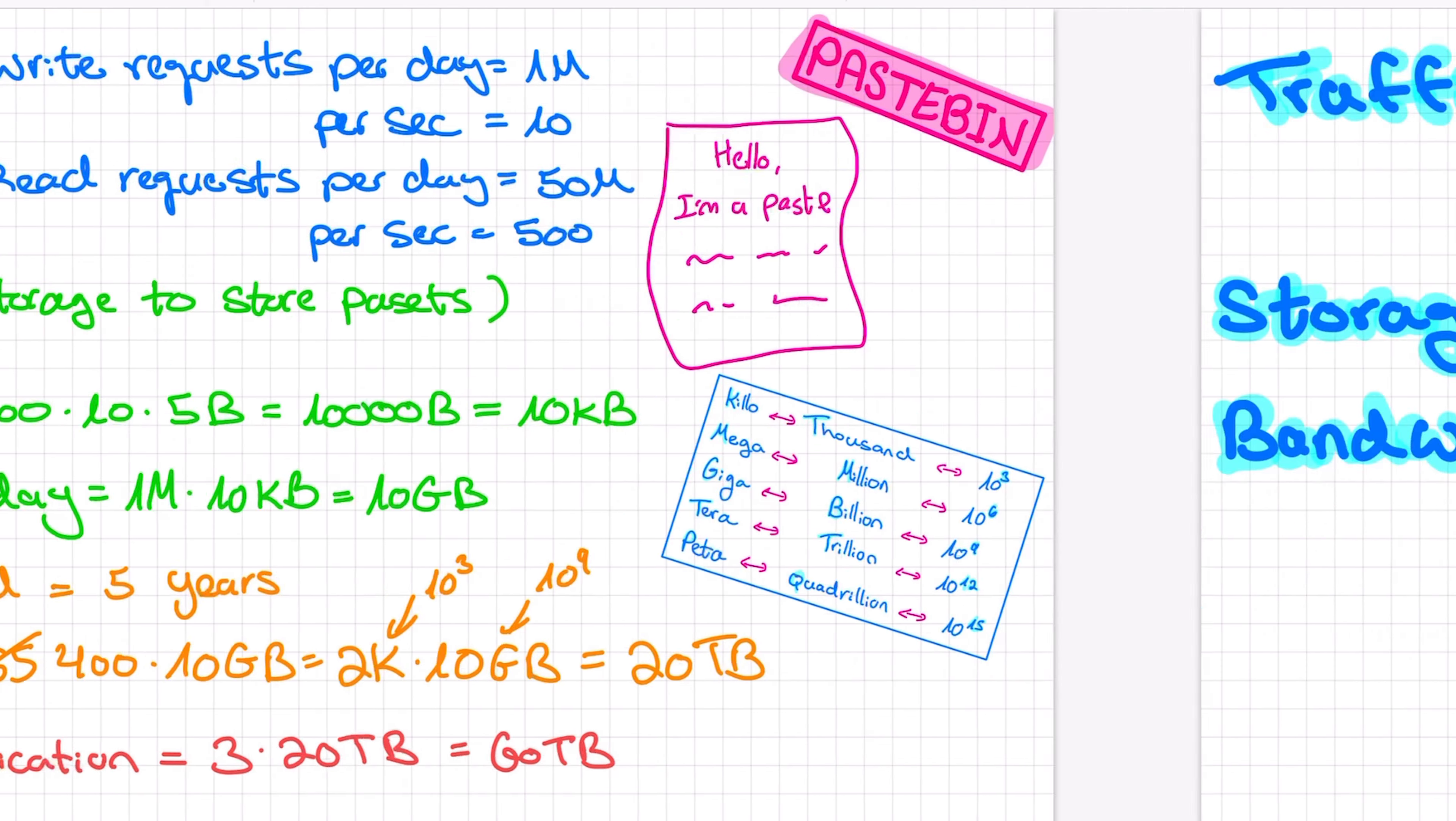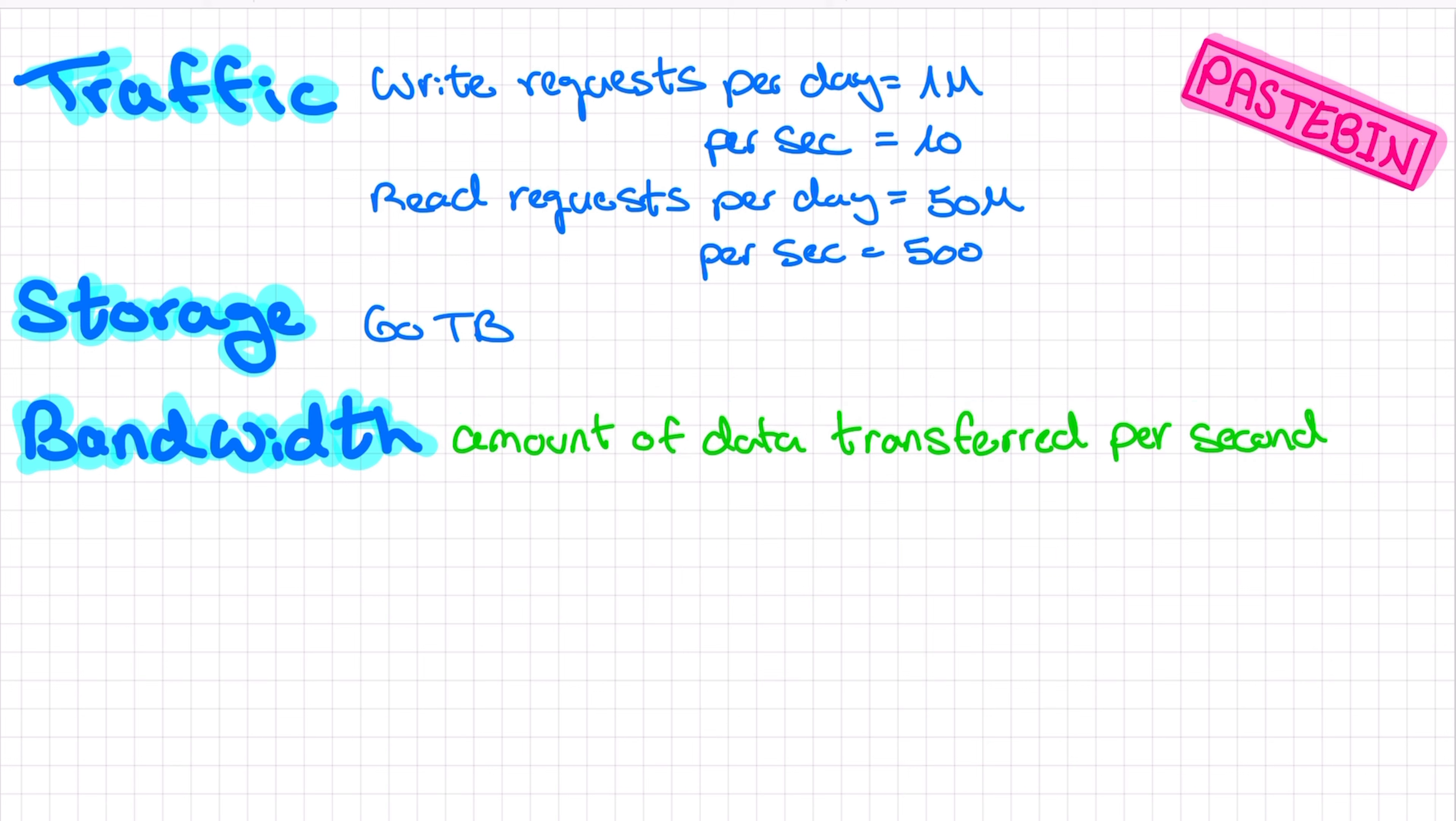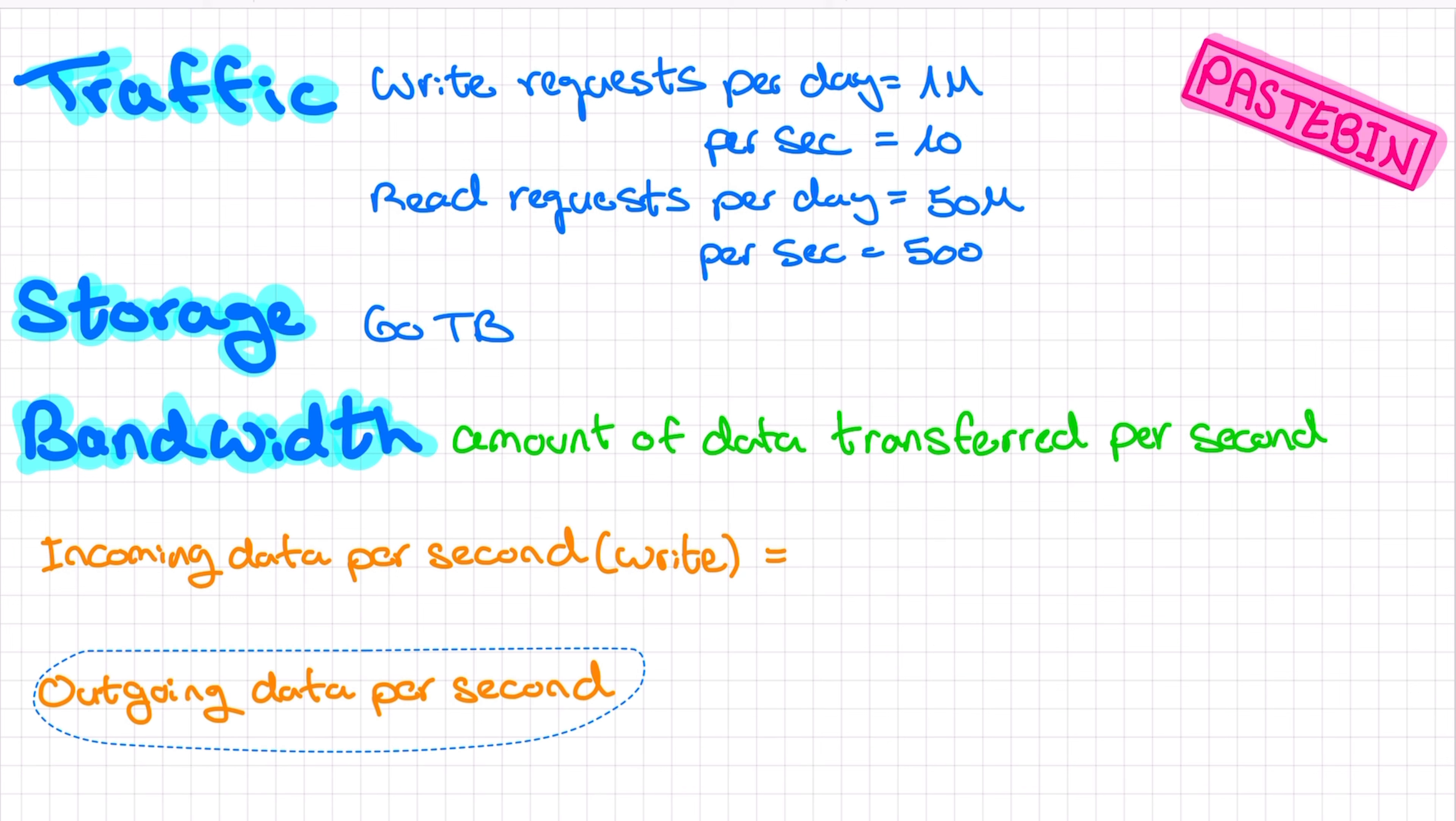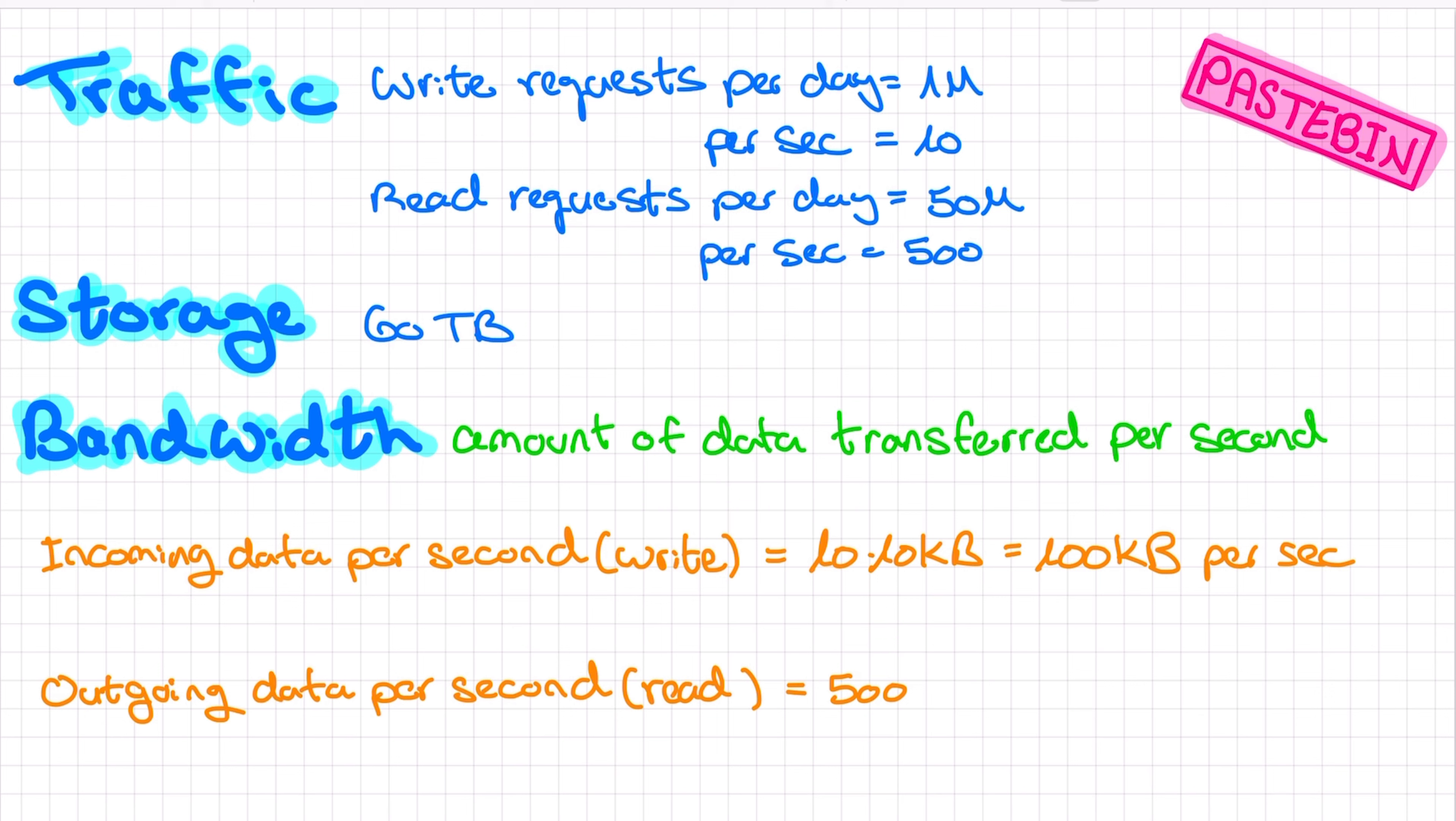If you decide to also do bandwidth, this is how it will go. Bandwidth is the amount of data transferred per second. We need to compute the amount of incoming data per second. That's the data coming in from write requests. And the amount of outgoing data per second, which is the data that our service returns as a reply to read requests. We have 10 write requests per second. The size of each write request is equal to the size of the paste that is being uploaded, which we estimated at 10 kilobytes. So we will need to support 100 kilobytes of incoming data per second. Similarly, we have 500 read requests per second. Each read request, which is a request to view a paste, will be served with 10 kilobytes, the average size of the paste. So we will need to support 5 megabytes of outgoing data per second.